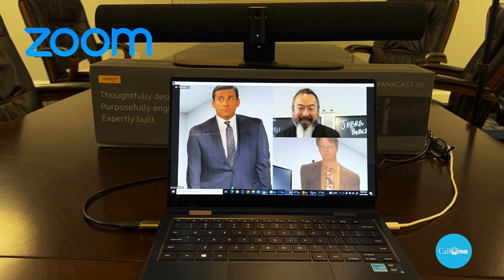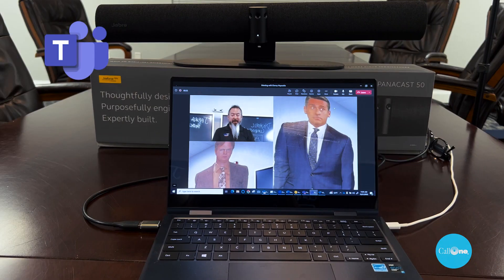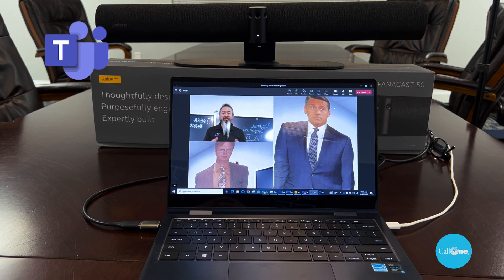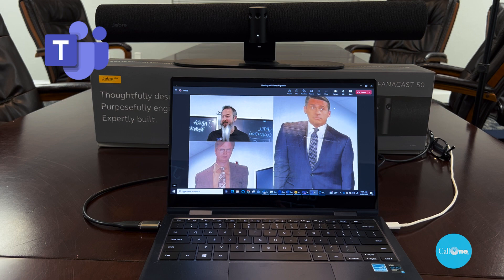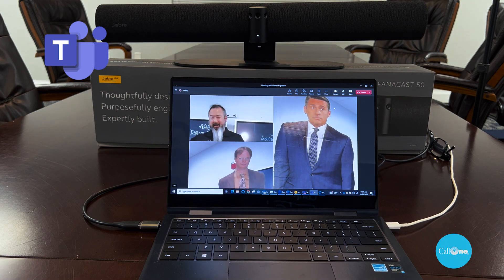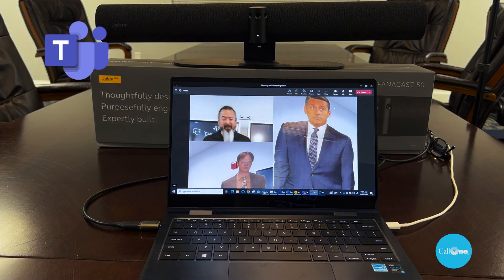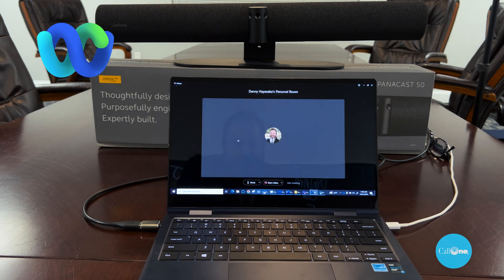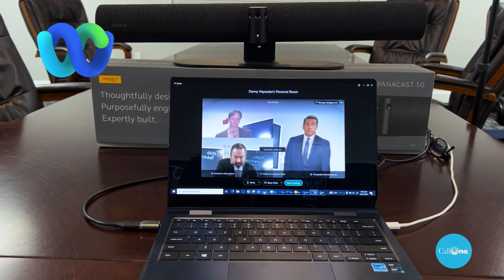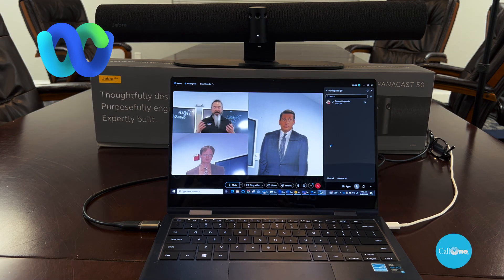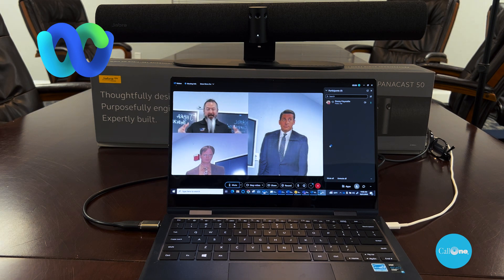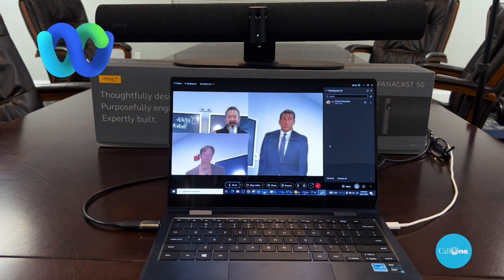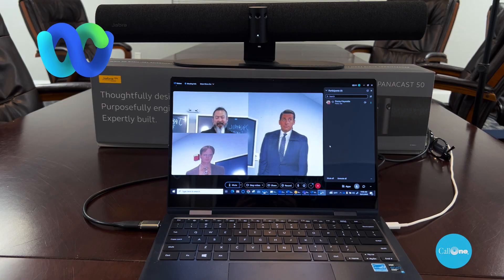Now we are in a Microsoft Teams meeting, and as you can see, Dynamic Composition is working. Now we're going to join a WebEx meeting. The meeting has started and it already has Dynamic Composition activated and working.